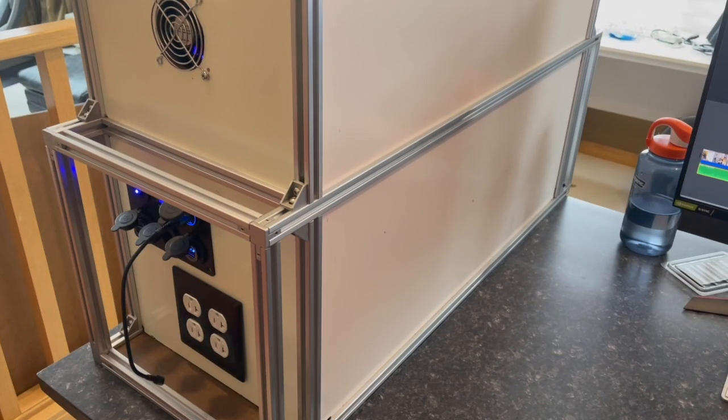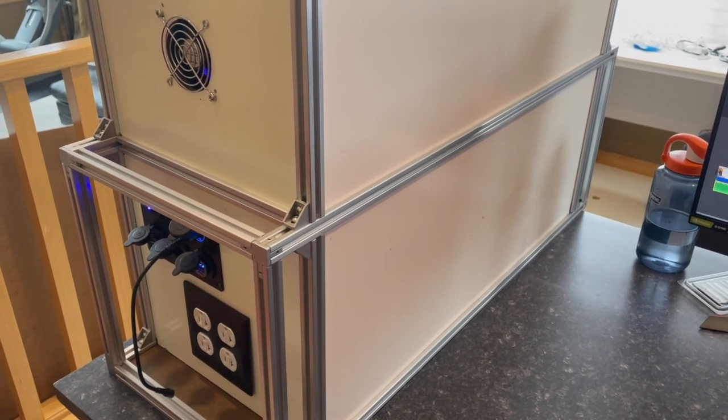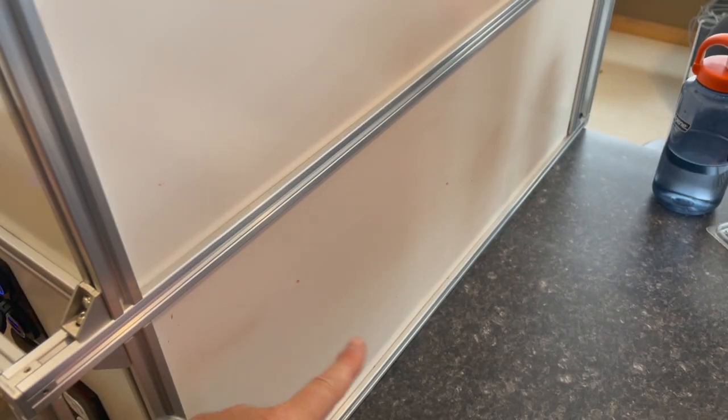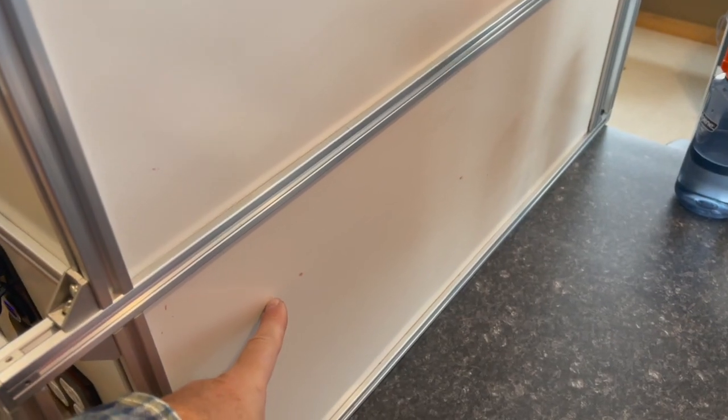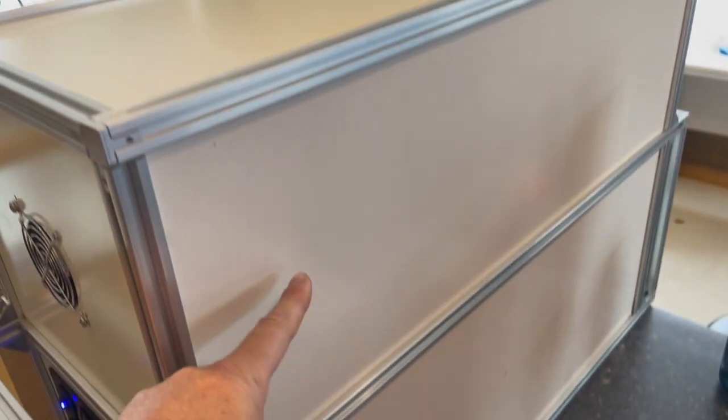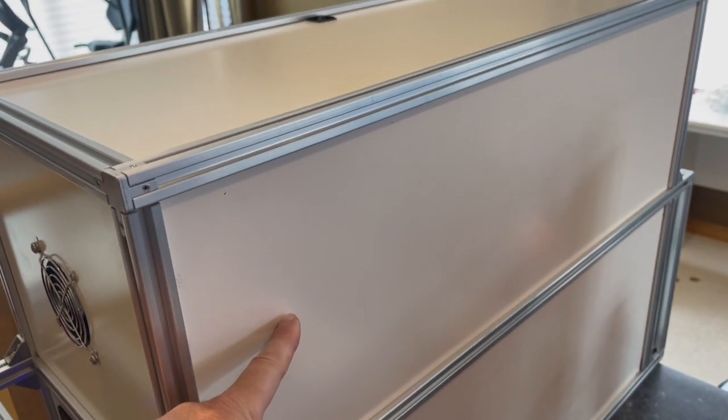I want to do a quick walk around of the portable power station. So the lower section contains mostly the battery. The upper section contains mostly the electronics.